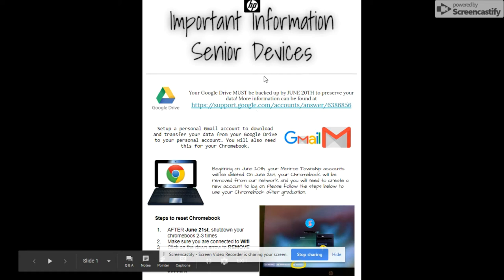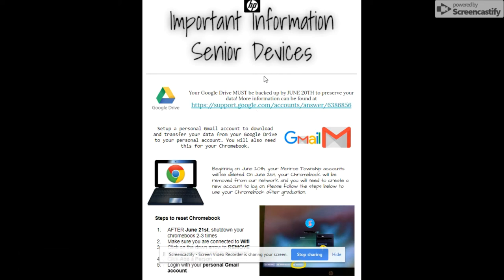The Google Drive has to be backed up. So if there's anything that you want from your time in high school, perhaps a resume or something that you could use again in the future, you're going to need to save that now. You could simply download it to your device if it's only one or two items. But if you'd like to save your entire drive, this will walk you through that process.